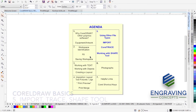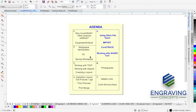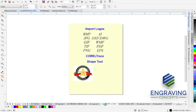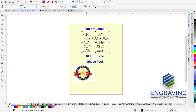In this session of agenda number five, we're looking at using other file types or formats and importing those into CorelDRAW. We're going to look at using CorelTrace and then working with the shape tool. We'll begin by importing a logo of other file types. Earlier we mentioned the different kinds of file types from pixels to lines.